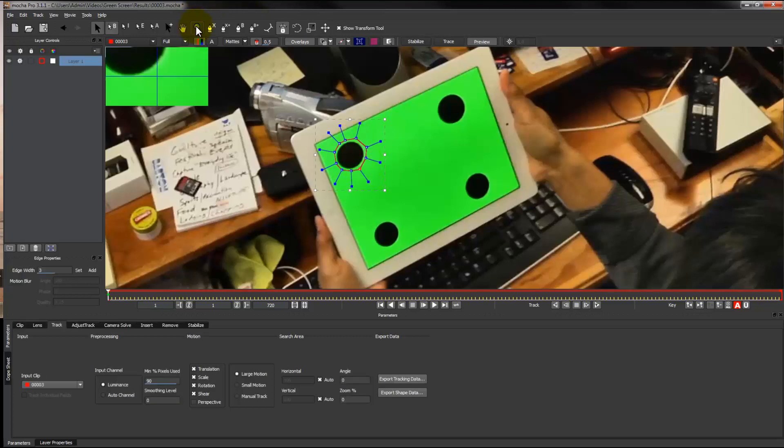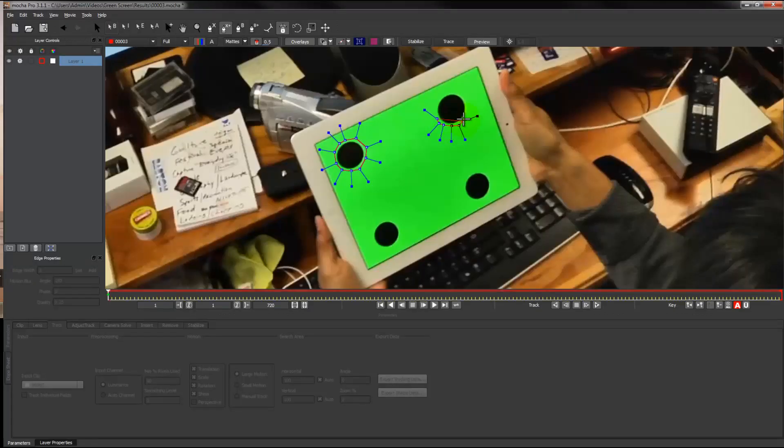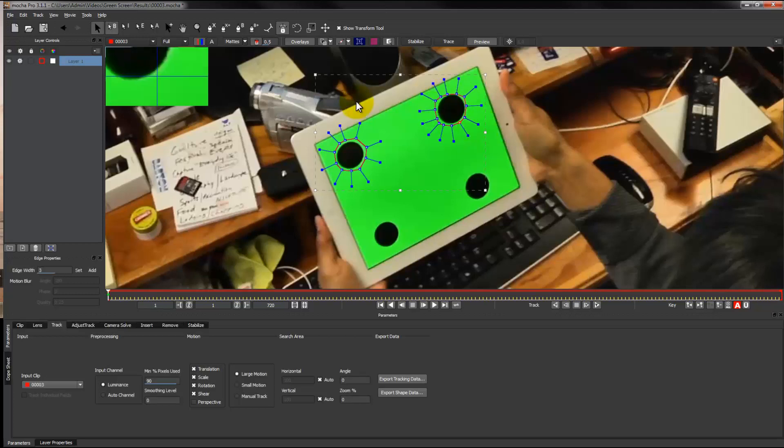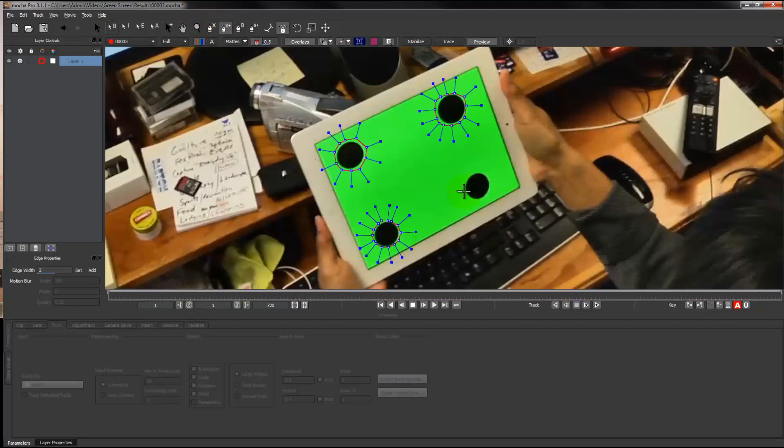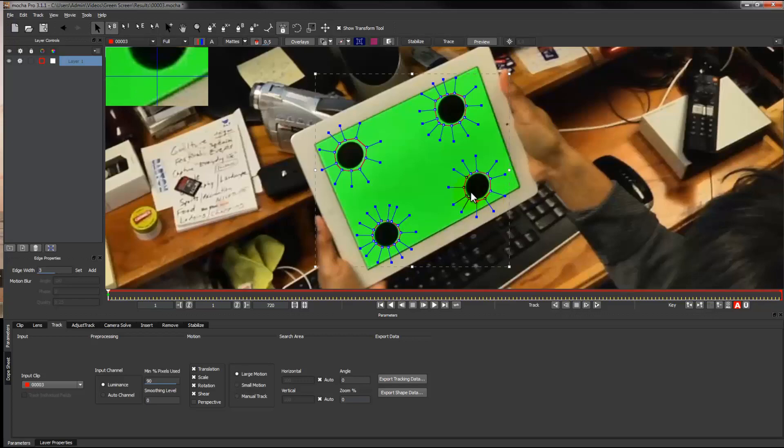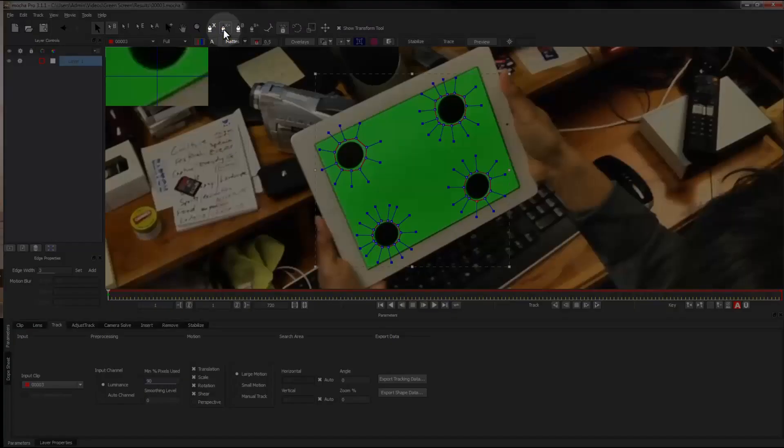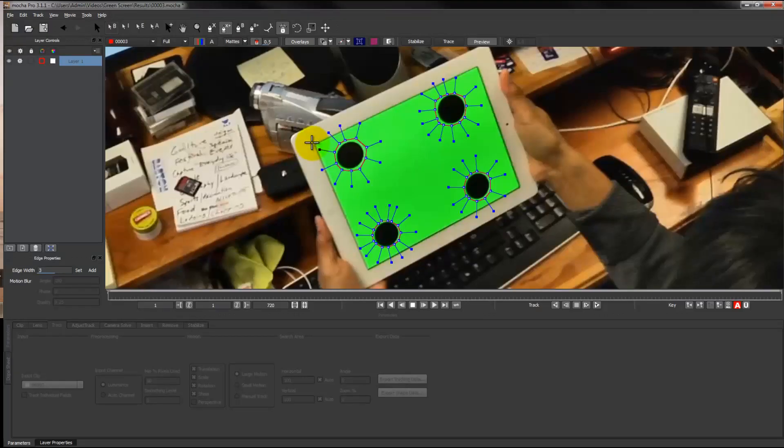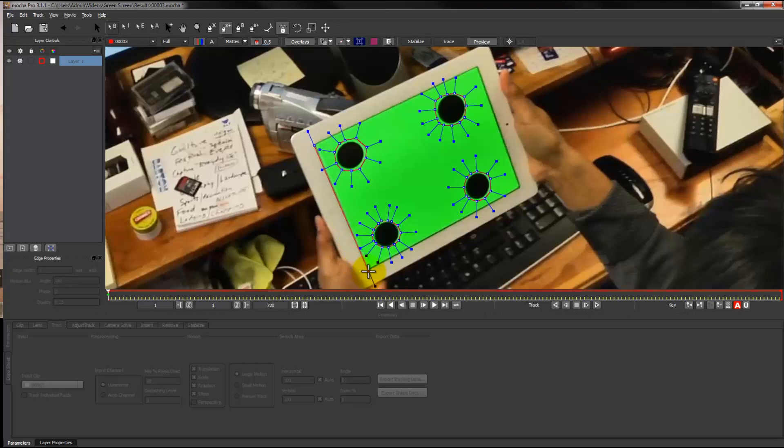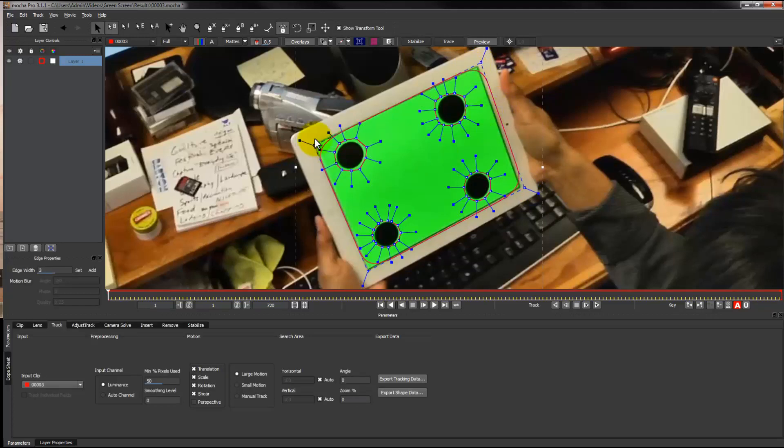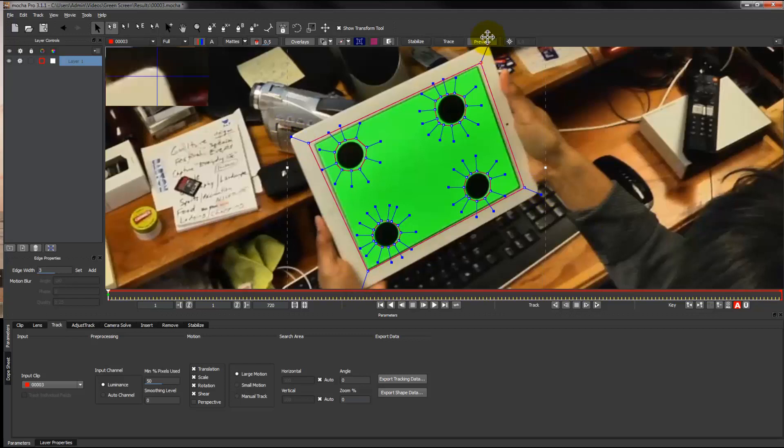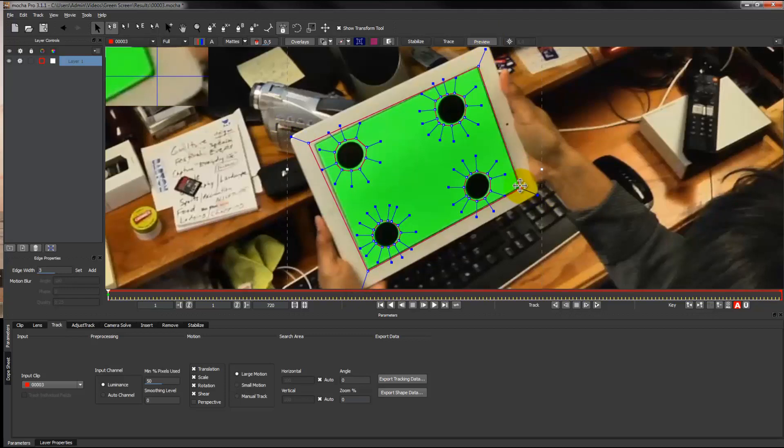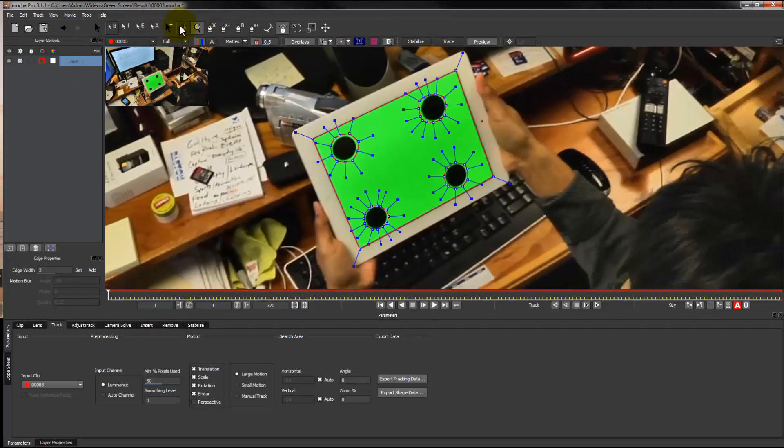Make sure you have it nice and as close as you can get to the black, all for accuracy. Next, grab the x-spline to layer tool, which is that one, so that you'll have the tracking on the same layer.